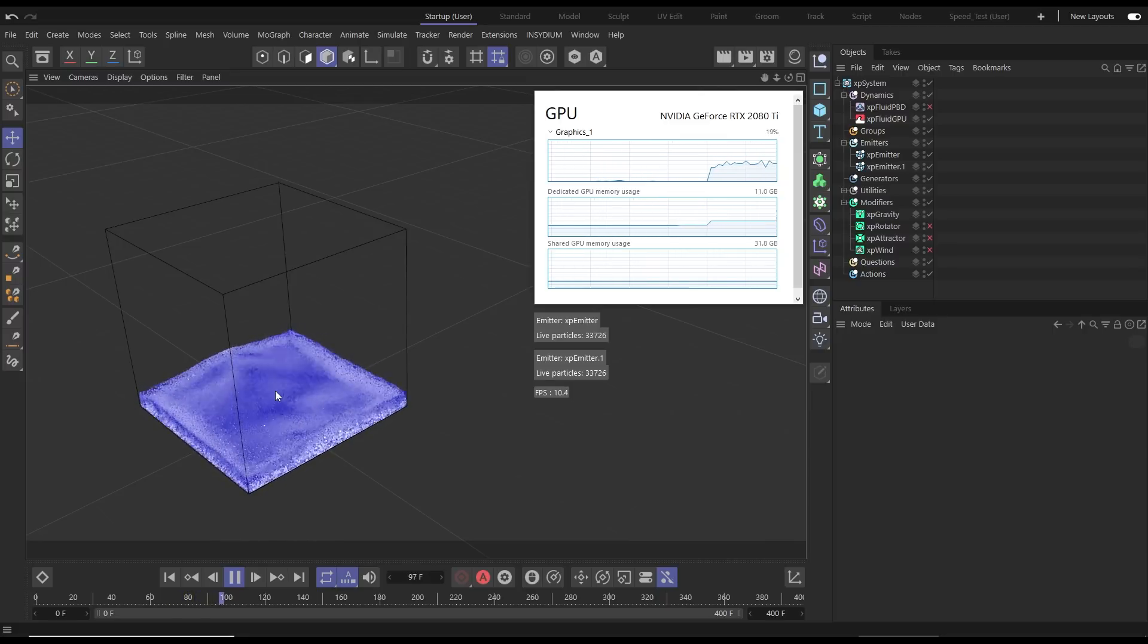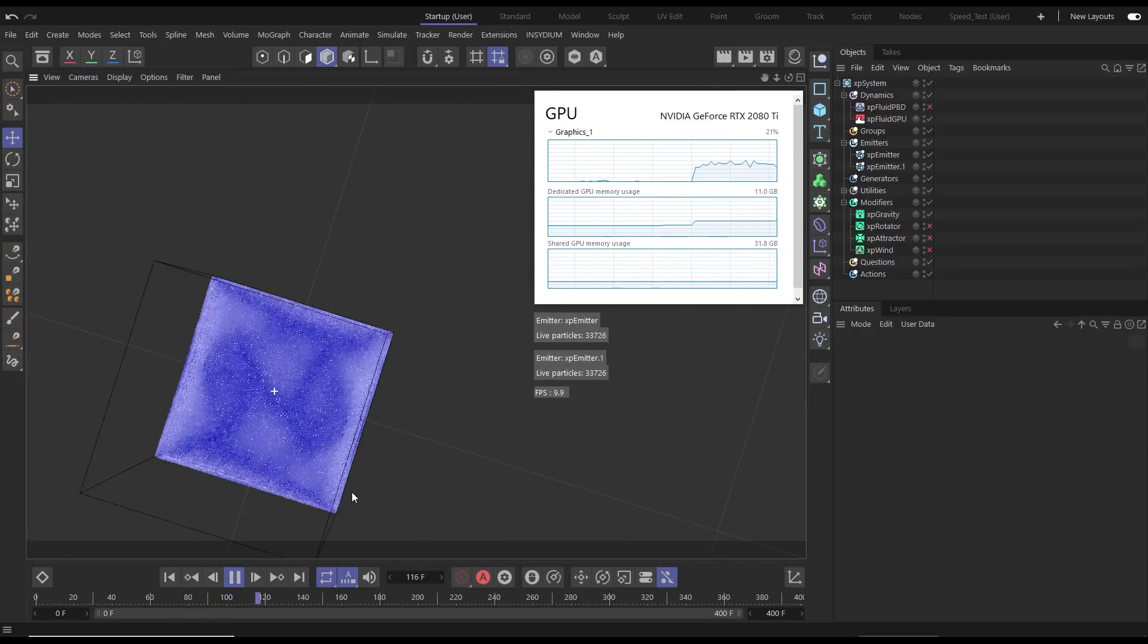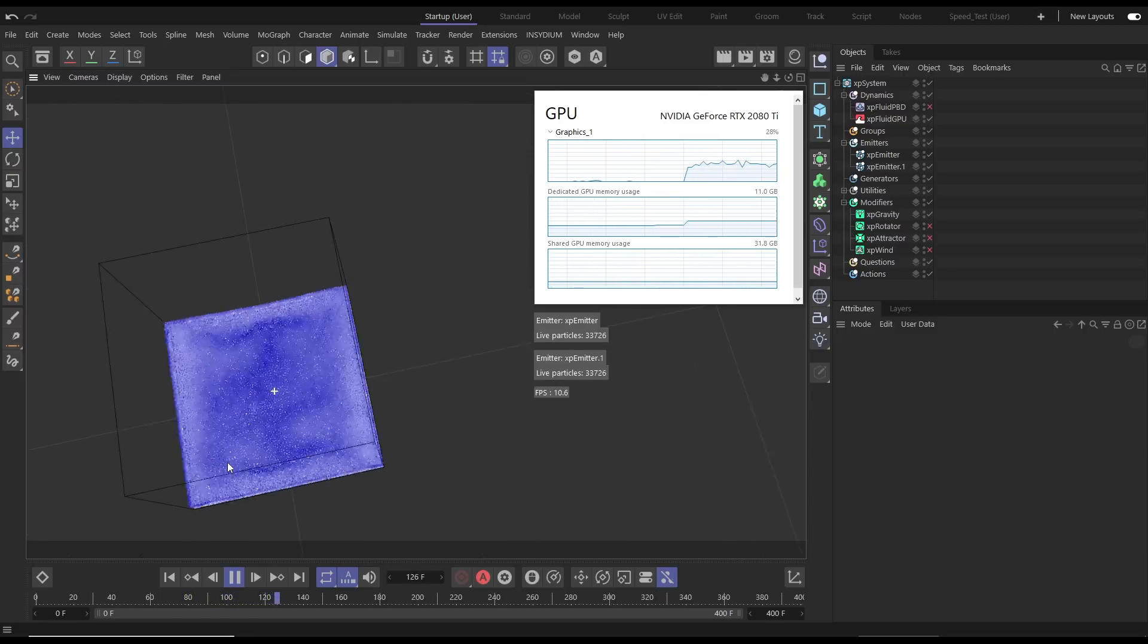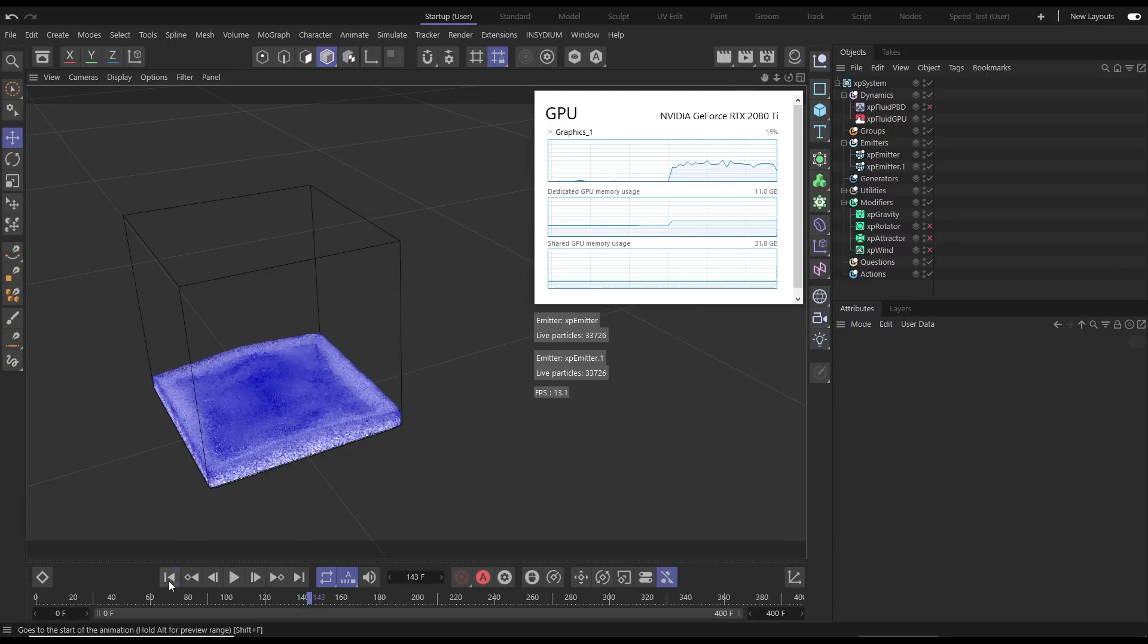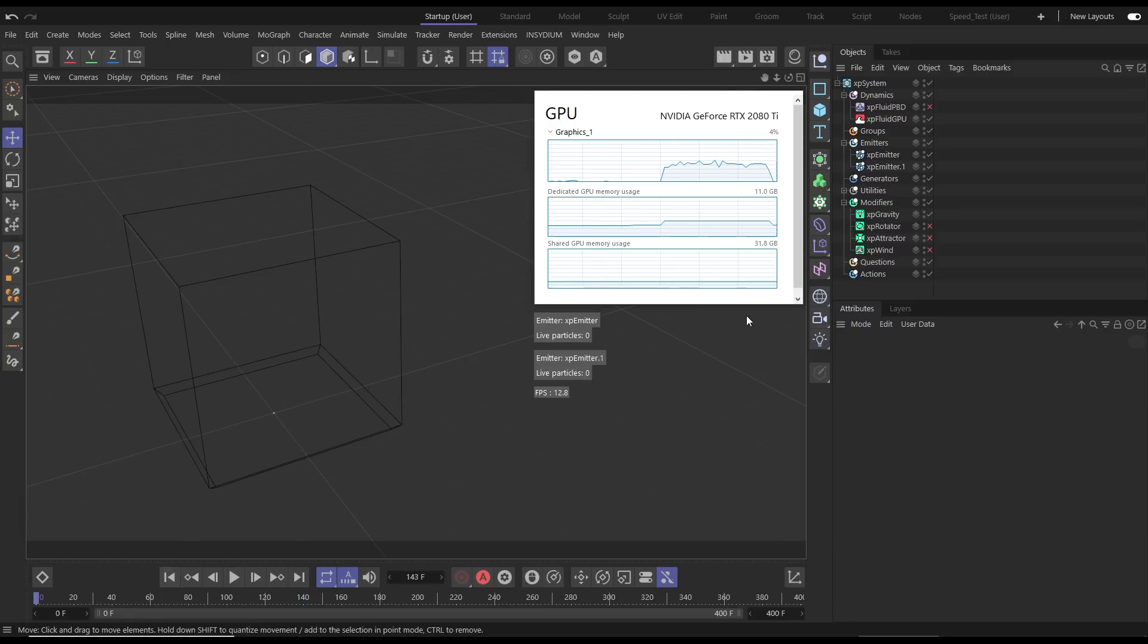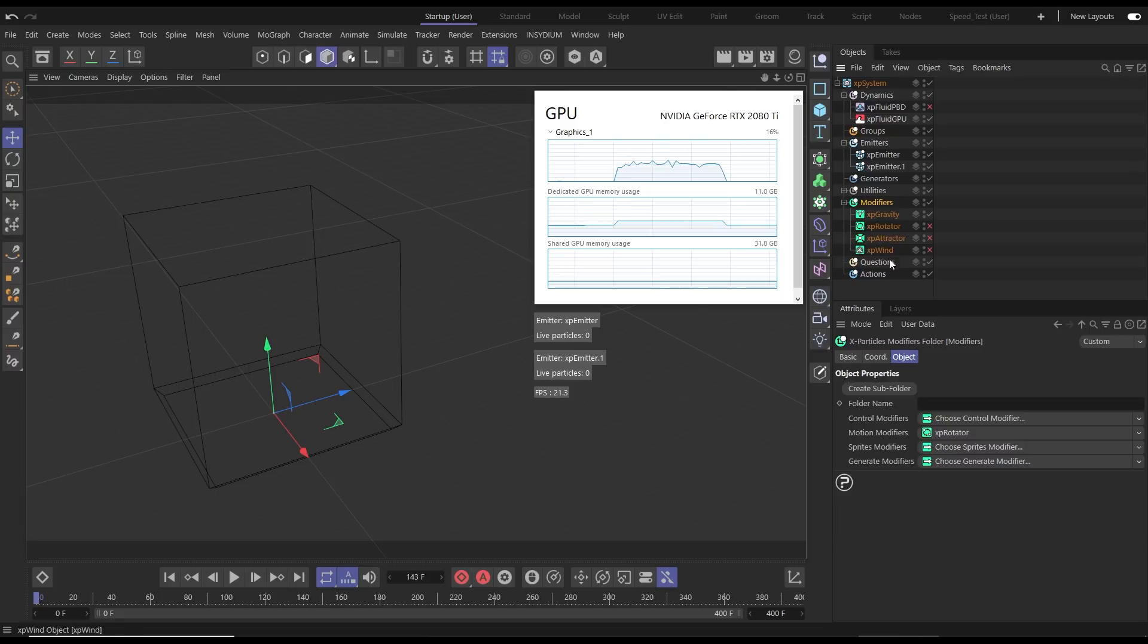So if we go to our modifiers tab you can see that we have our gravity active but we also have some inactive modifiers here. So let's activate this XP rotator.